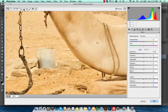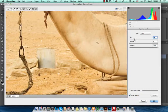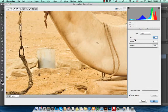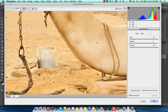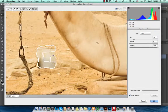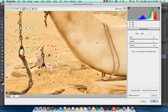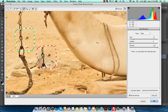The Spot Removal feature is one of the new features in Camera Raw. I can change the size of the brush using the size slider, or I can click the right and left brackets. Then I will start to paint over the area I want to remove.